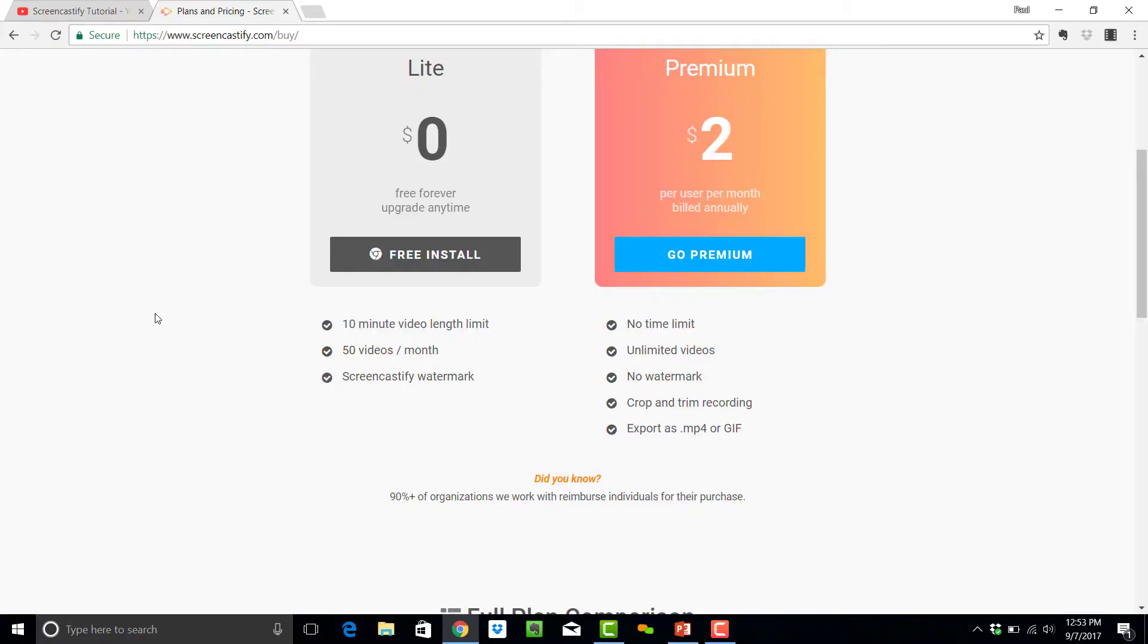I would highly recommend you jump onto that because the free version does not allow you to export to anything, you can only save onto Google Drive or YouTube, and you can only record for 10 minutes.